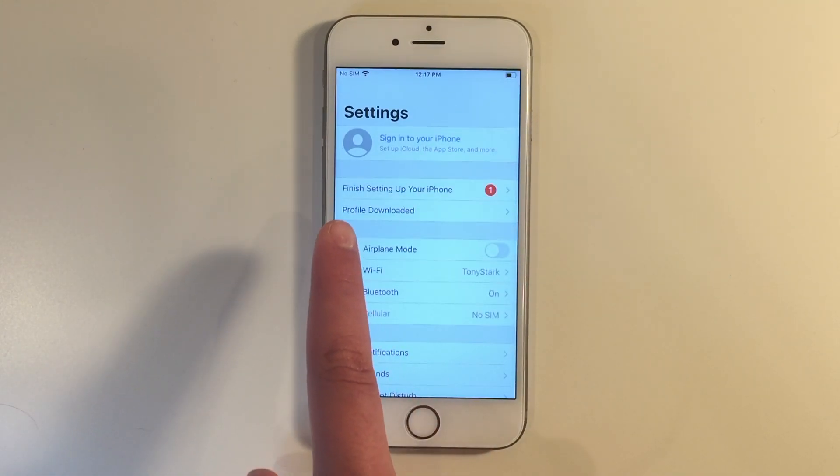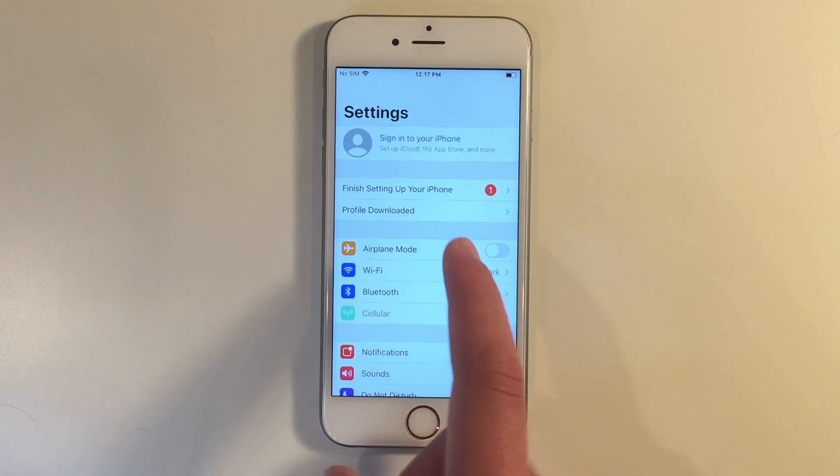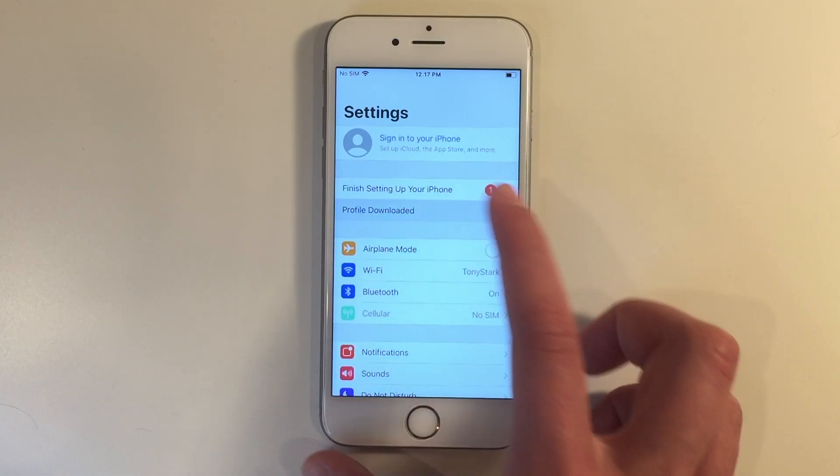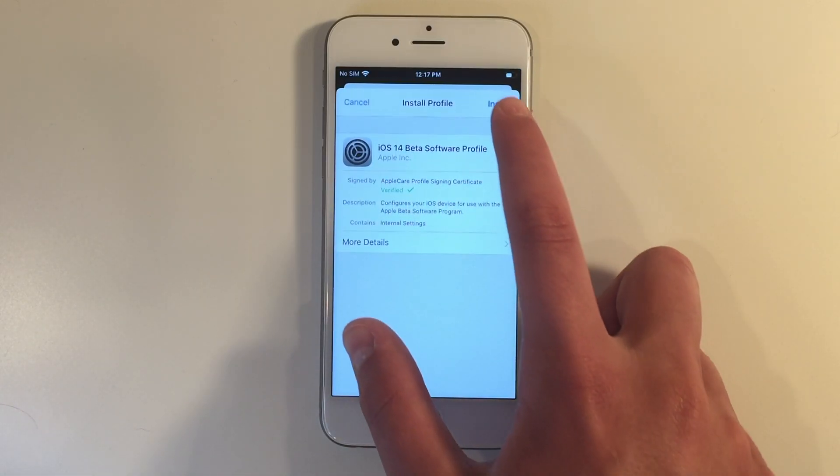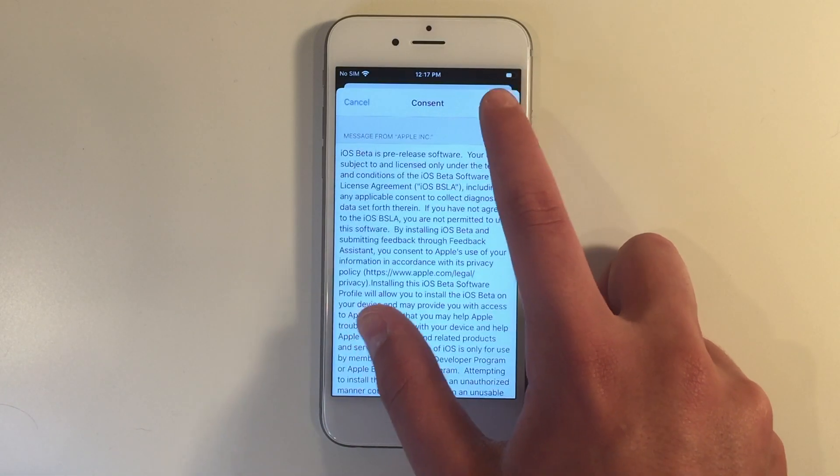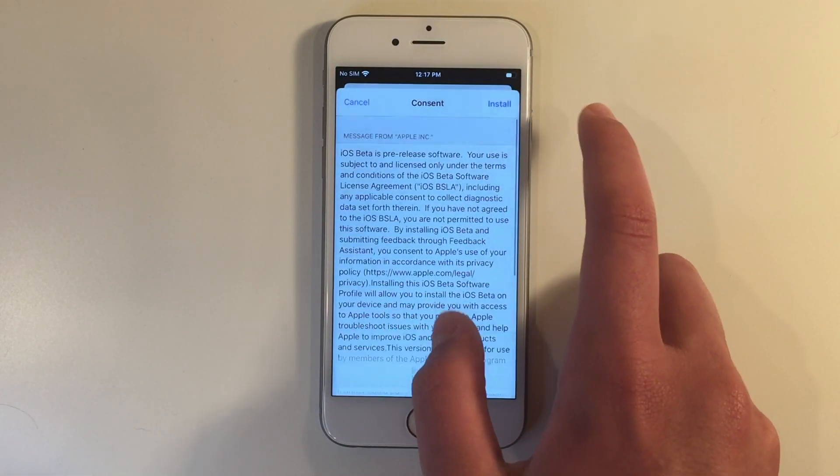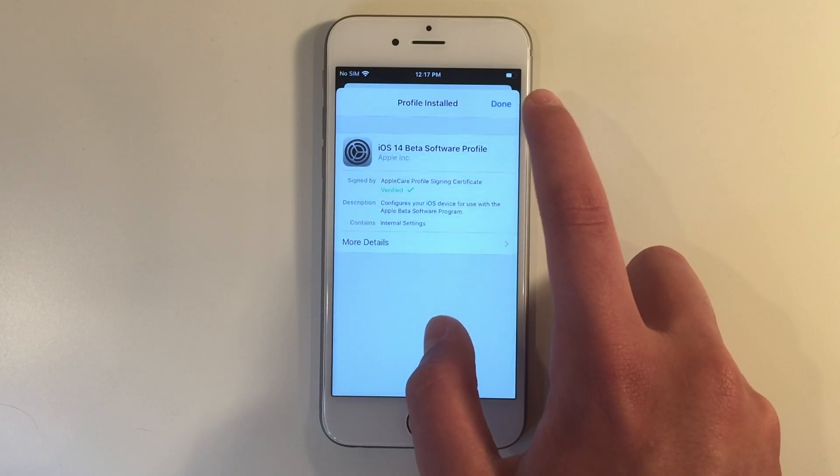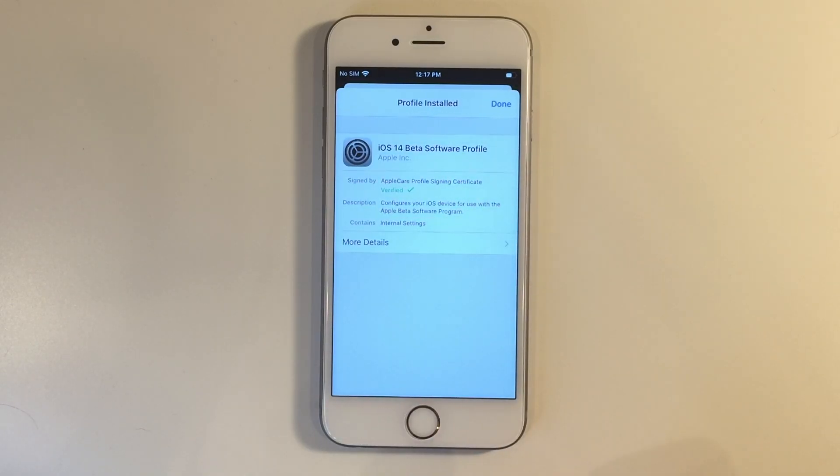You'll see right here profile downloaded. So we can click on that and install it. It may ask you for a passcode, and then once it's installed, it may also ask you to restart your device.